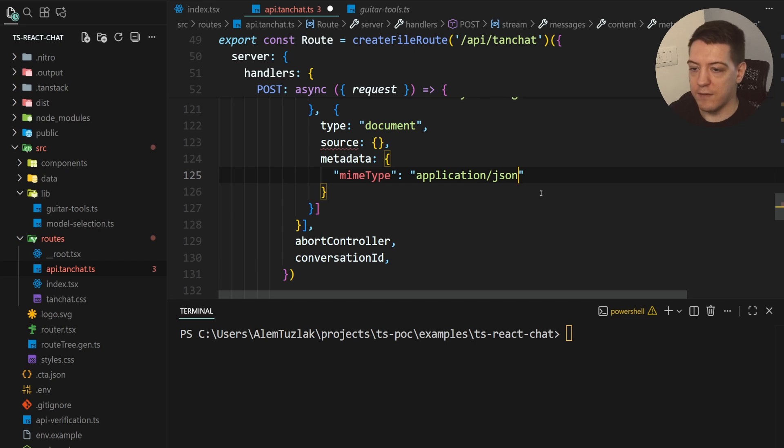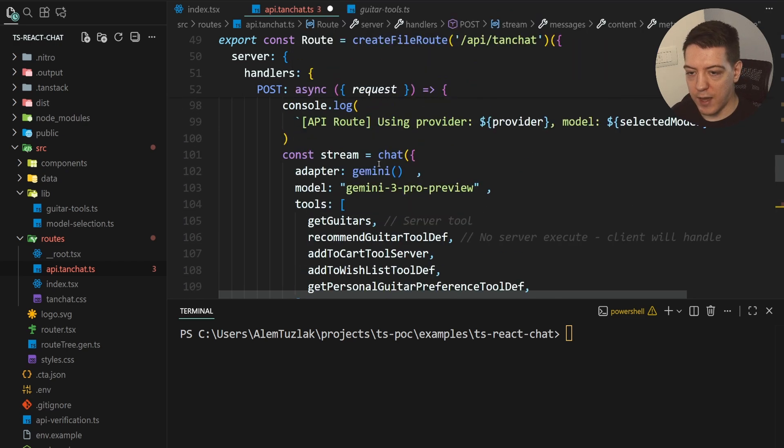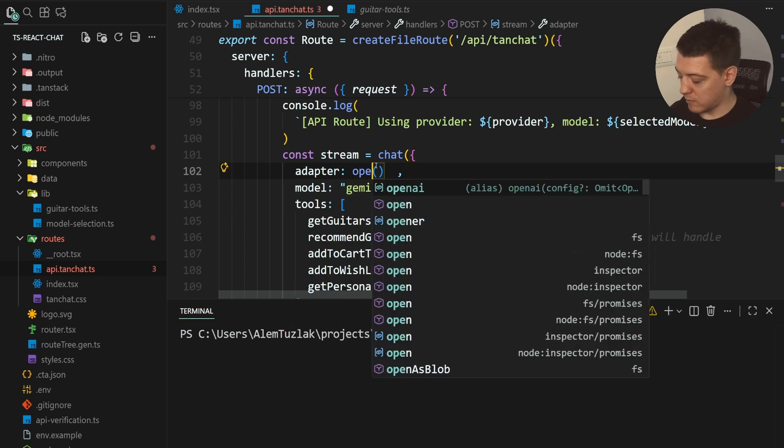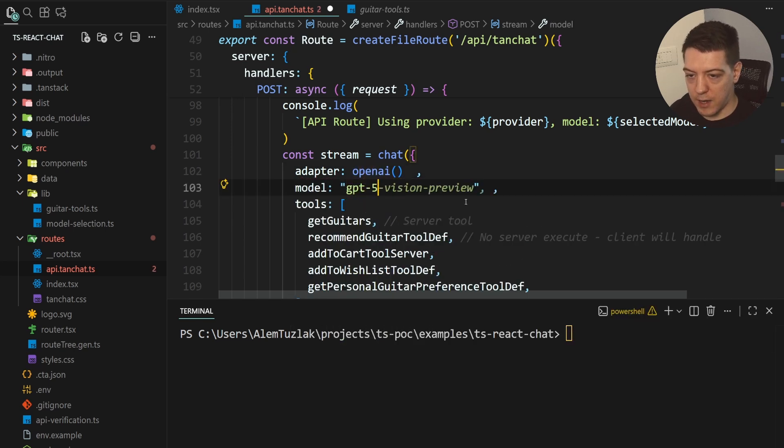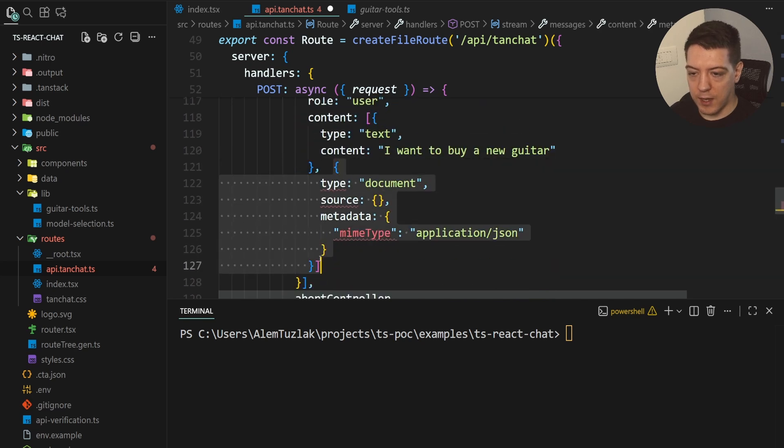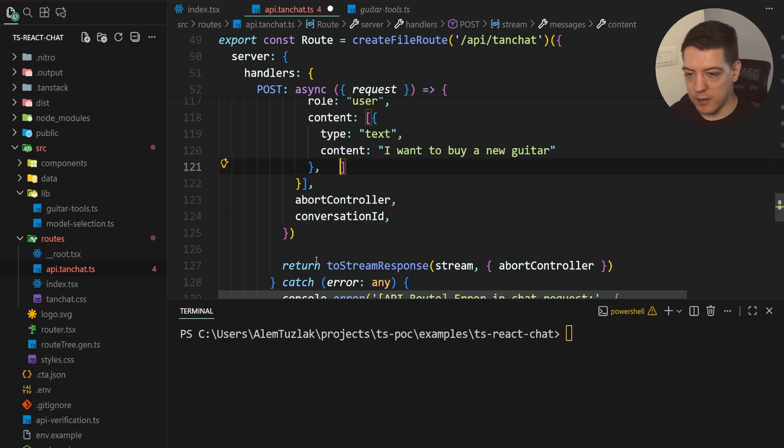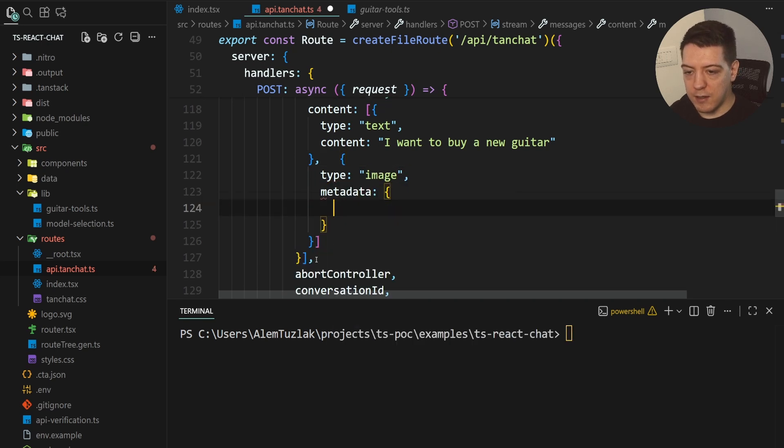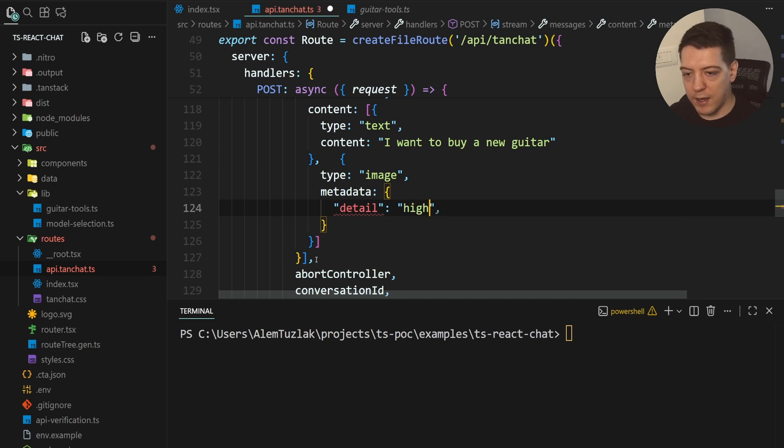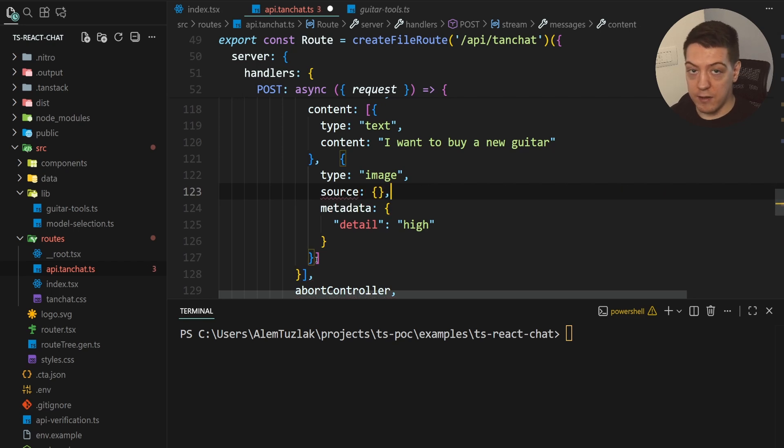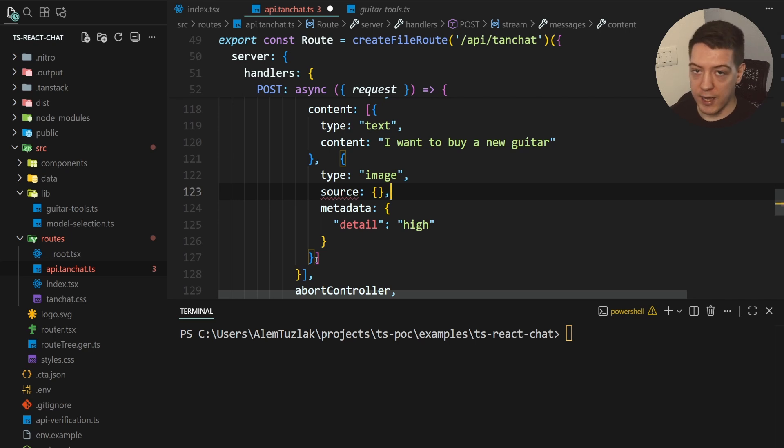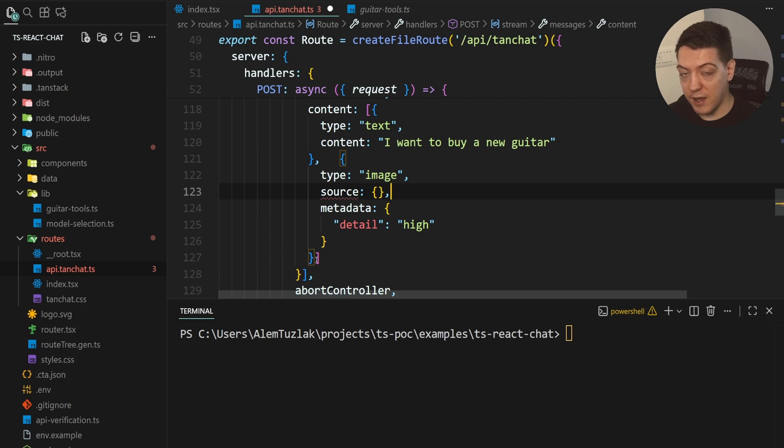And another cool thing is, for example, if I do source here, I can also define metadata. And the metadata is tied to the actual content part and all the providers support different metadata. And if I do this, I can actually get the metadata for this provider. So, for example, the MIME type for a document in Gemini is this. And, for example, if I used OpenAI, if they had different metadata, for example, they have detail on images. And if I switch back, I'm going to use GPT-5. So, this now complains. So, I'm going to delete it. And, for example, I'm going to open type image. And the metadata has the detail. And then it has auto, low, and high. And that is how you get full type safety with the TenStack AI SDK.